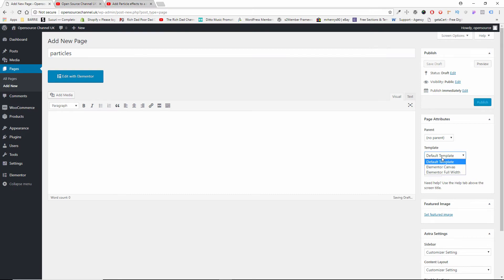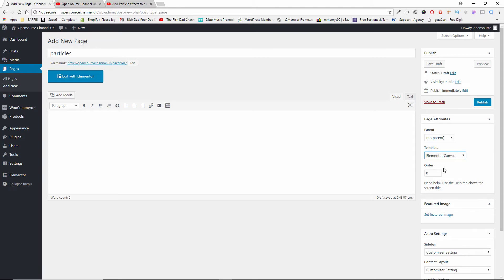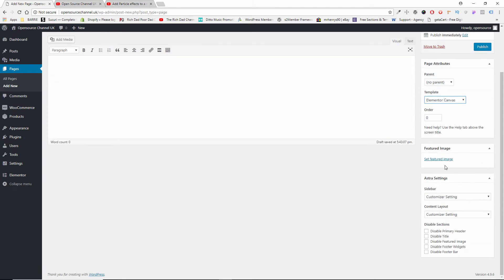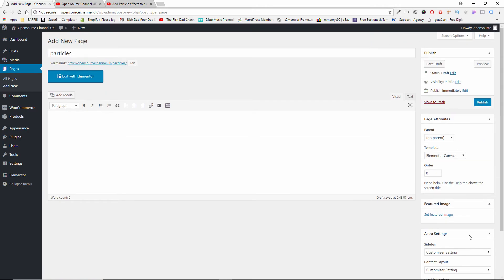I'm going to choose for this tutorial an Elementor Canvas, a totally blank page, and I'm going to disable everything like primary header, title, featured image—everything. I just want a blank canvas technically, so I'm going to click on Publish.